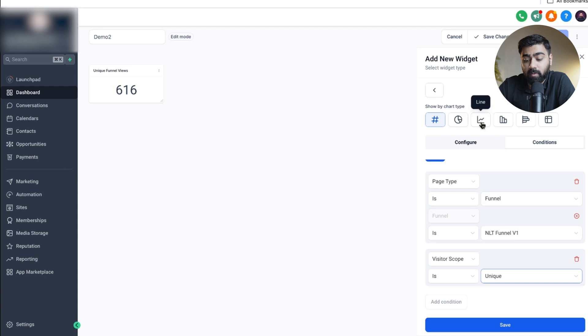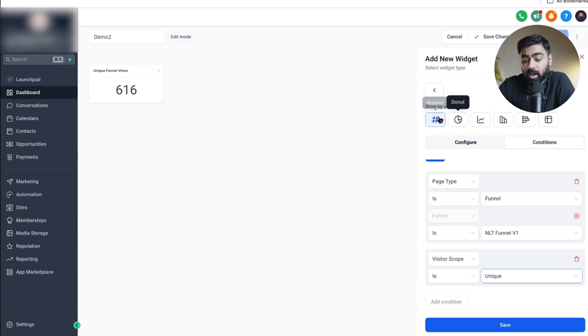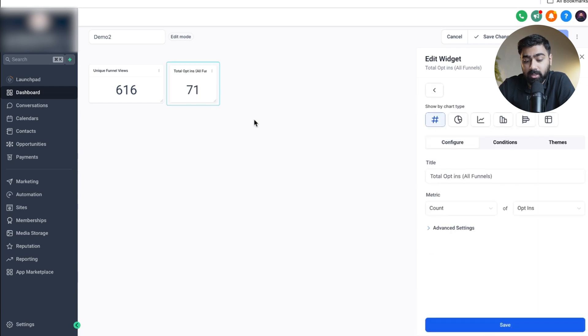The visitor scope, let's do unique as I only want to track unique opt-ins. On the top you can also choose a chart type, so if you want to do a specific one like a line or a bar so you can track it over time you can do that too. I'll just choose the numeric one for now. We'll go ahead and click on save and now we have this added as well.